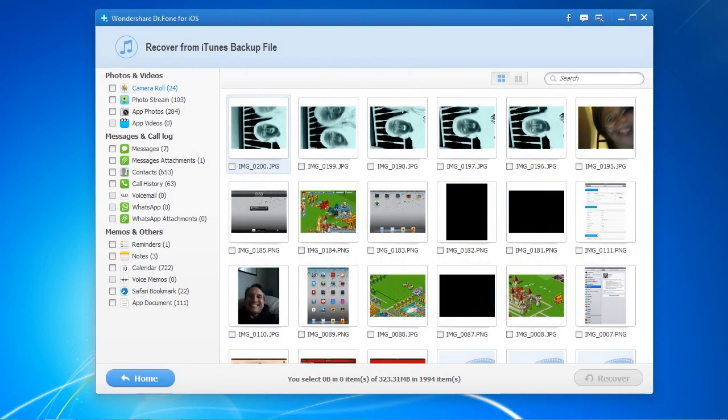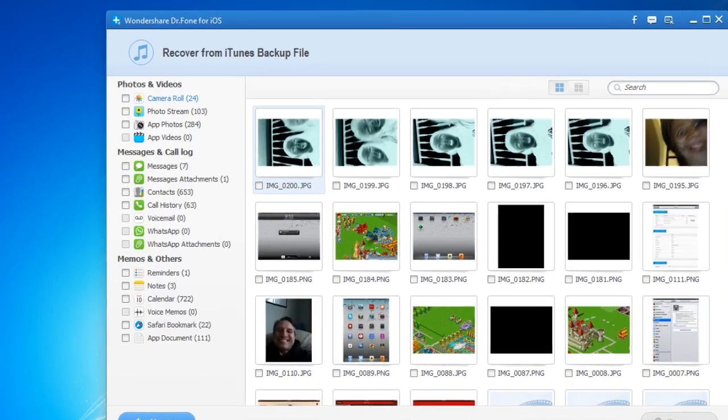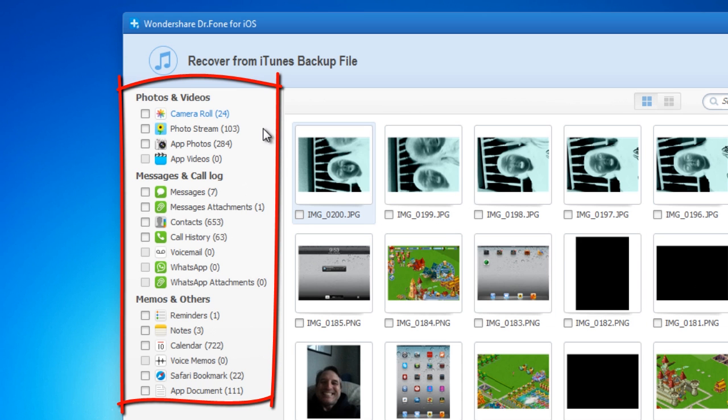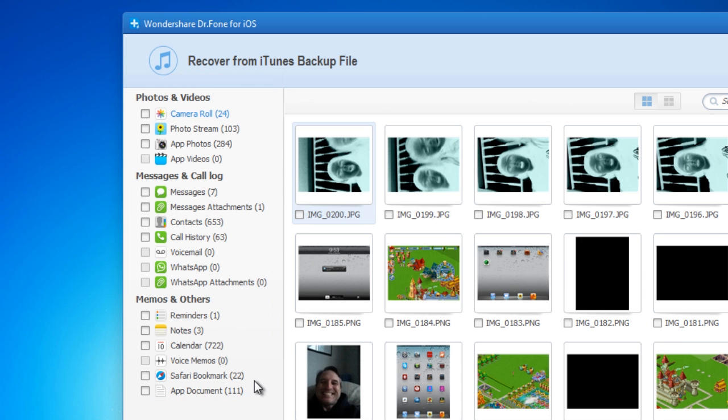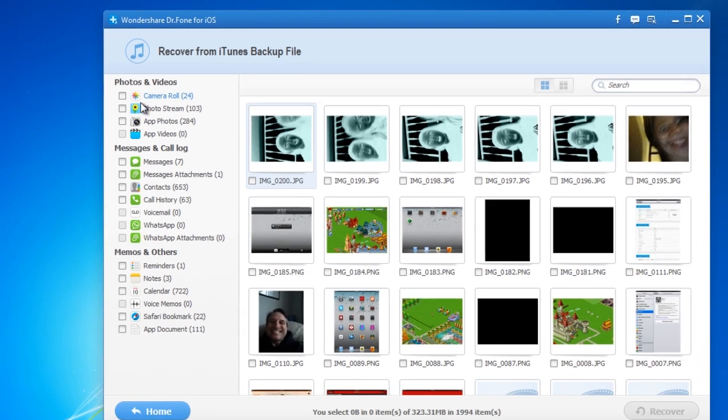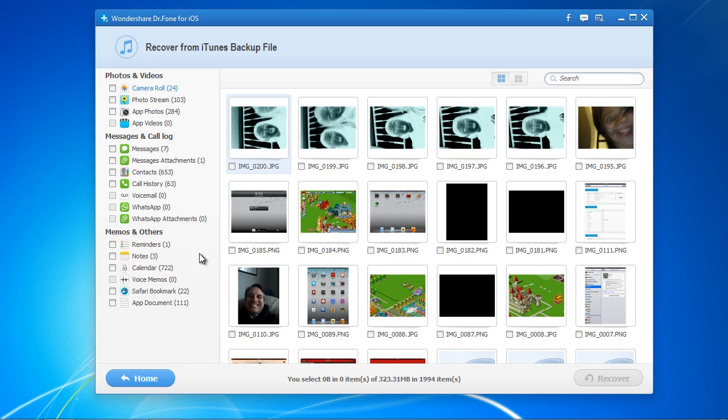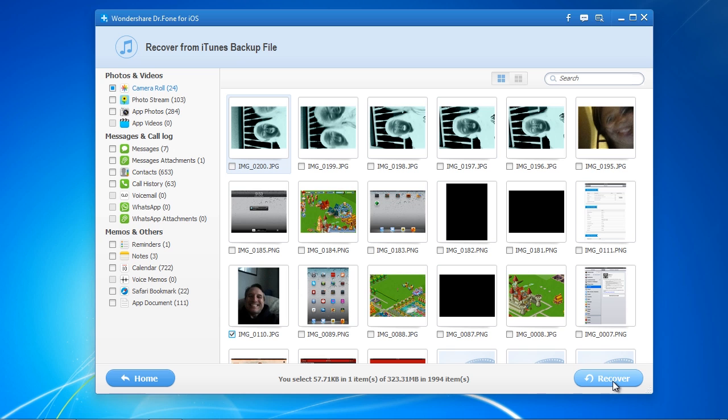Here are the results. As you can see, it can recover your photos, videos, notes, and much more. Select the files that you want by clicking the category or select the files individually. After selecting the files, go down and click Recover.